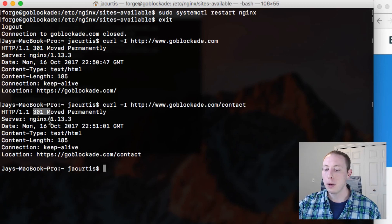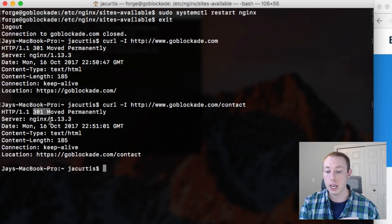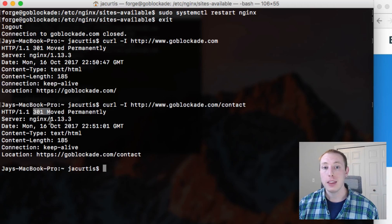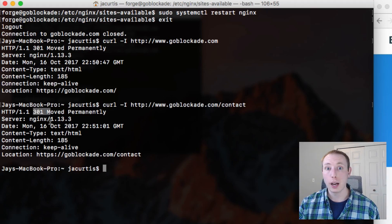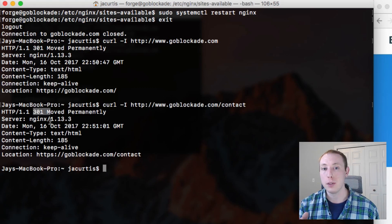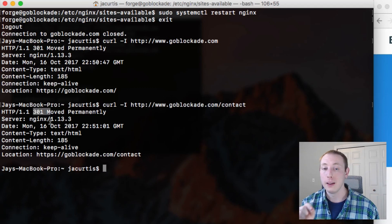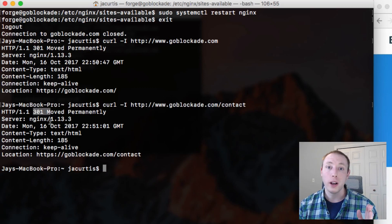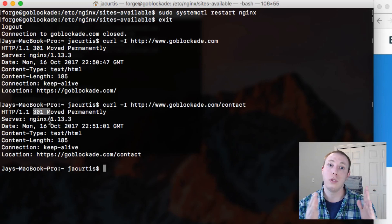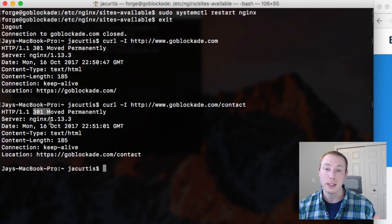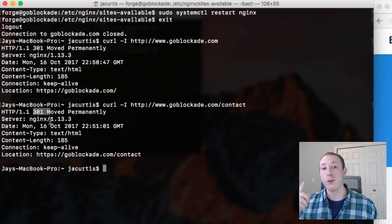That 301 is a permanent redirect, which is good for SEO. The reason this matters is because if someone gives you a backlink or tweets your company name, they might type www.goblockaid.com — especially older internet users who assume they need the www prefix. That URL will point to the unsecure WWW version, but with the 301 redirect we still get SEO credit for that link. So having the 301 redirect makes those links count.